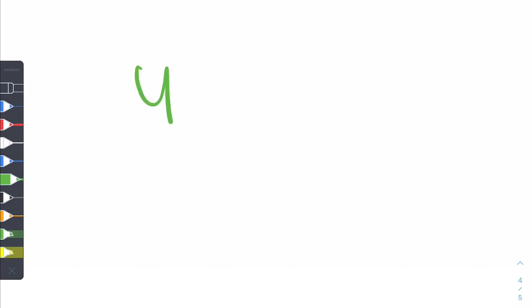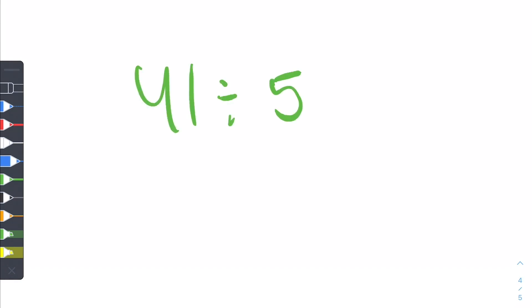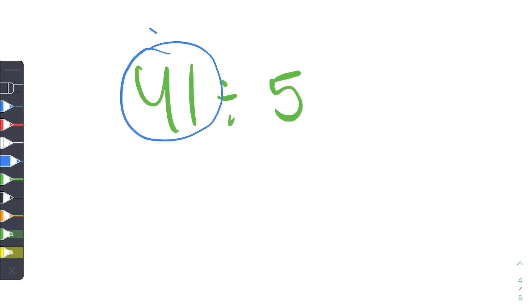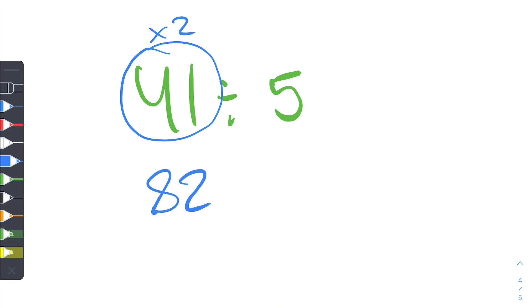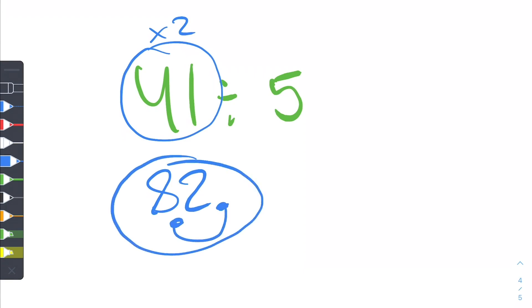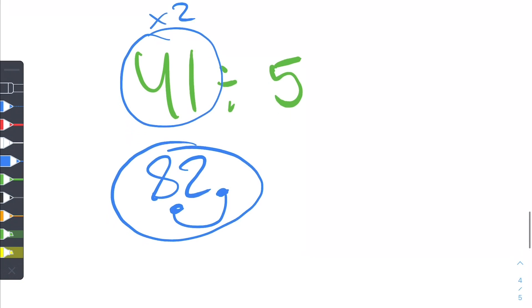So let's say we wanted to do 41 divided by 5. The first thing you want to do is grab the first number and multiply by 2. The easiest way to do that is just to double each digit. So now we have 82. Then we take the decimal point, move it over 1, and our answer is 8.2. Let's move on to the second example, and then I'll show you why this works.